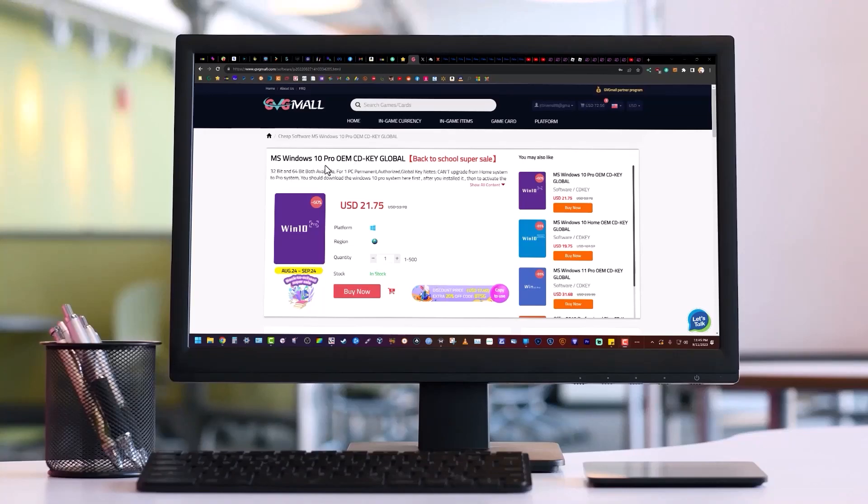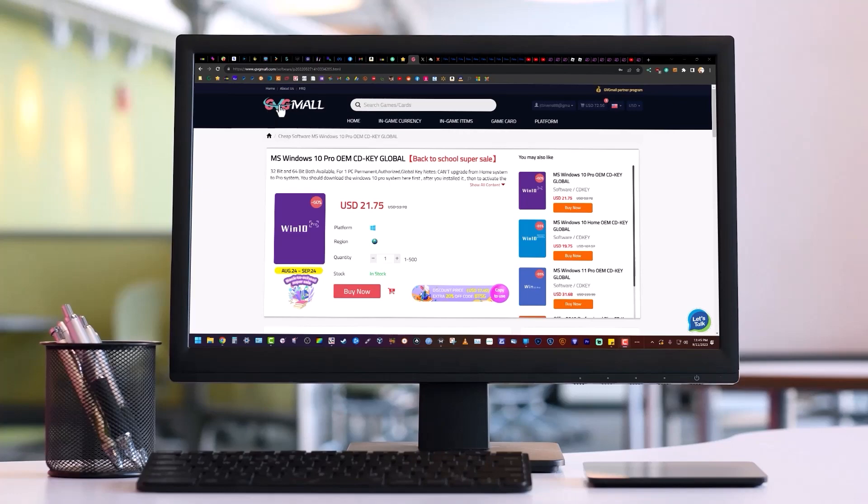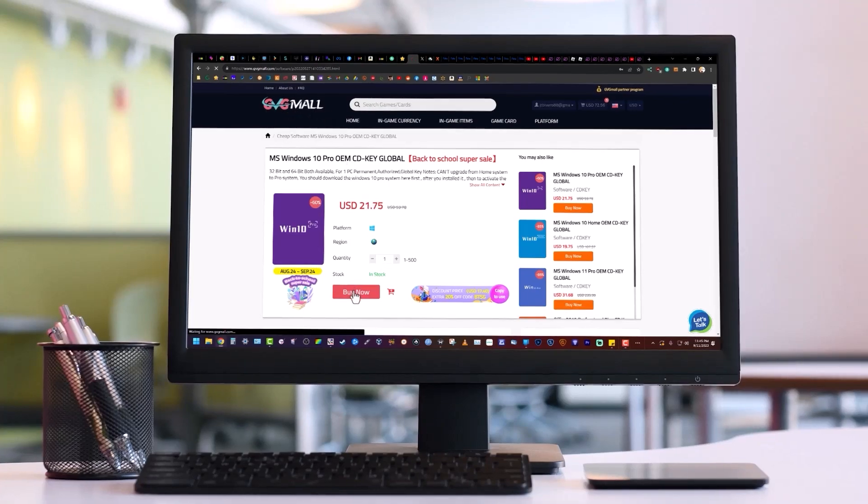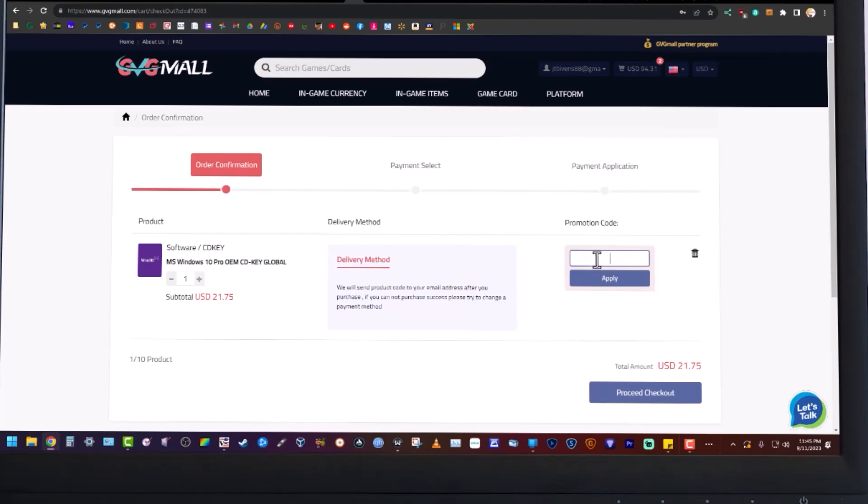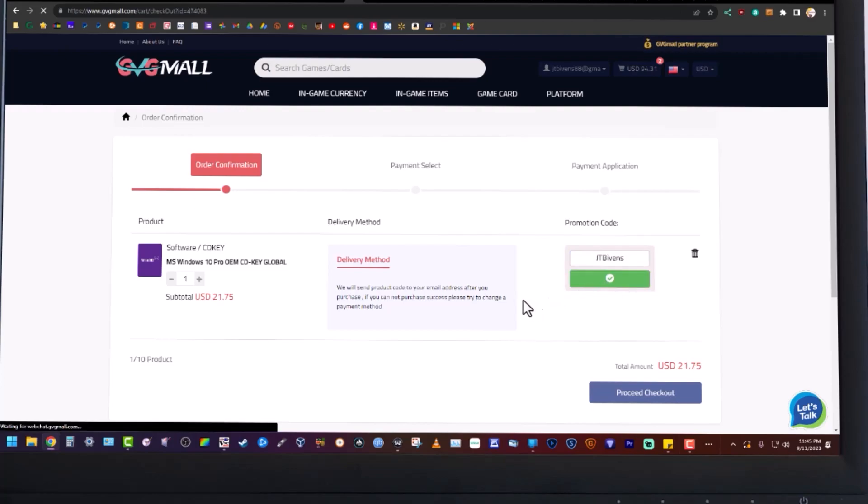Hey guys, do you need a Windows 10 key or a Windows 11 key or even an office key? Go to gvgmaw.com, click on buy now, and then in promotion code, type in JTBivens and hit apply, and you'll get 25% off.